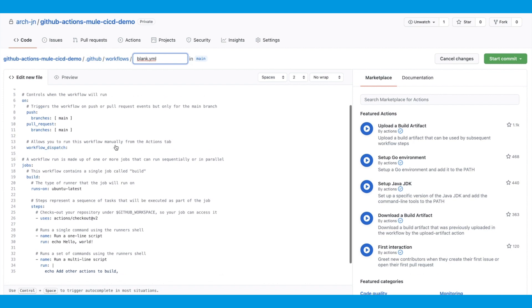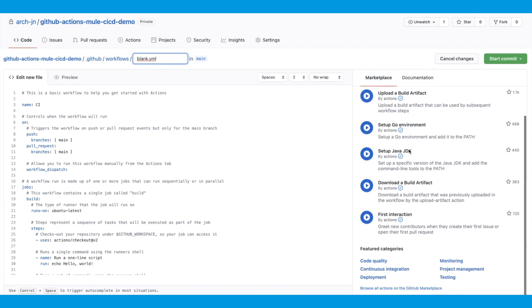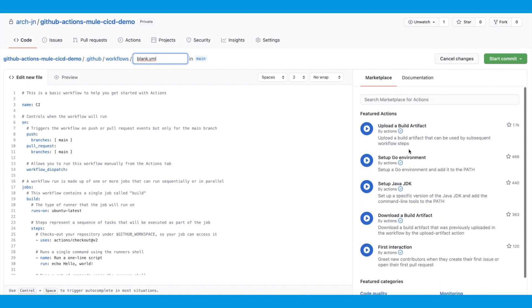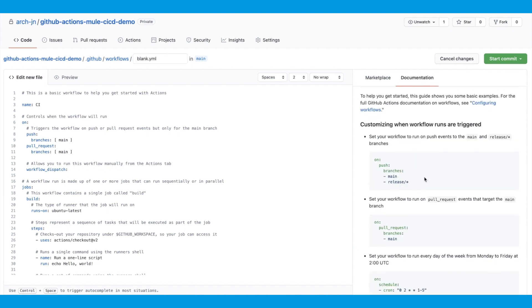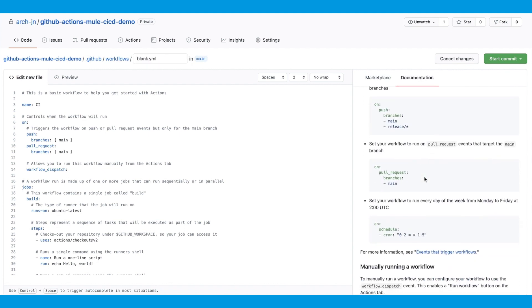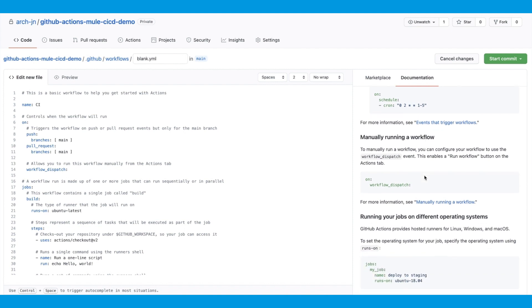This is the YAML configuration for your workflow. On the right-hand side, you can see there is a Marketplace tab. This is where you can search for actions that are developed by GitHub Actions or by other users, and you can then use them in your workflow. You can also look at the documentation to get started with the workflow and understand the syntax and how to add more steps and jobs.